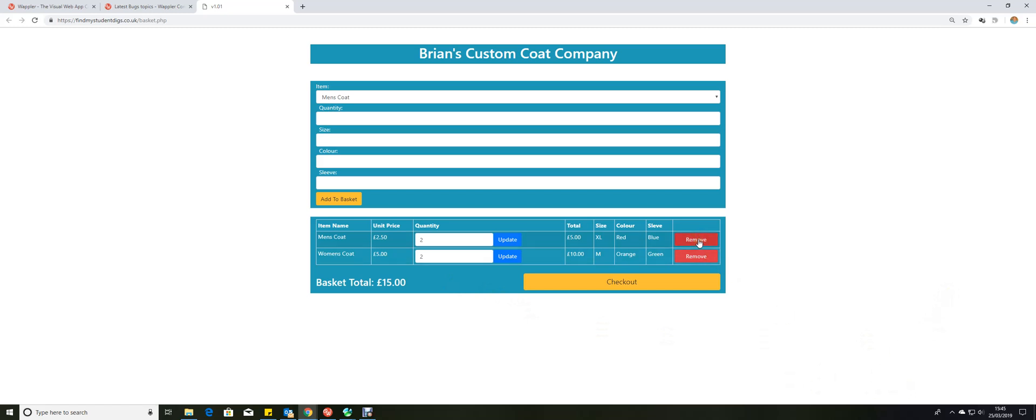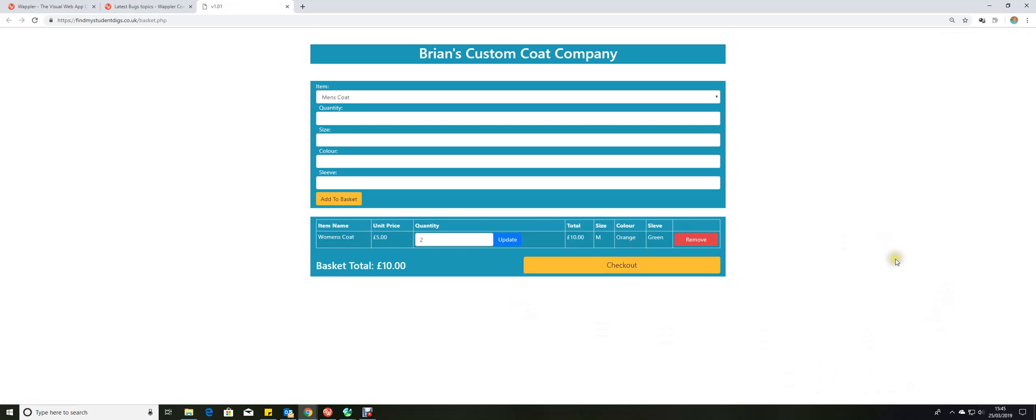And of course we can remove those items whenever you want just by clicking the remove button. And so this is all done by a single server action. I will be attaching the server action as a zip file to the tutorial, so anybody who isn't comfortable working with server connect and databases can simply drop it in like a black box. And if you follow the App Connect tutorial I'll be doing, you'll see how that can be used as a general purpose checkout.